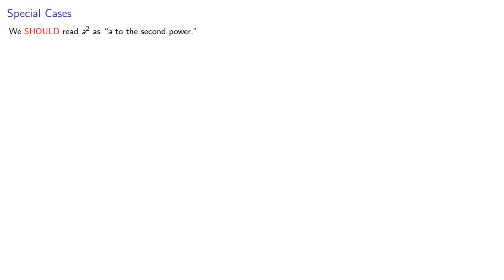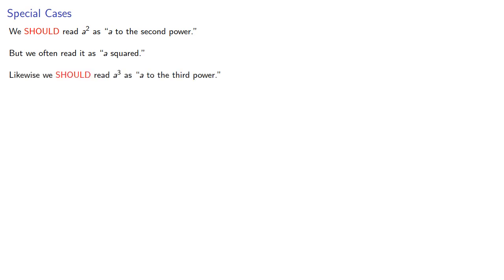Now, unfortunately, mathematicians are human, so while we should read this as a to the second power, we often read it as a squared. And likewise, we should read this as a to the third power, but we often read it as a cubed.